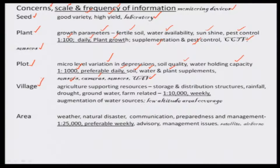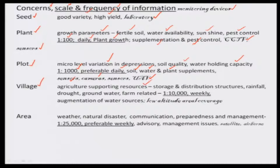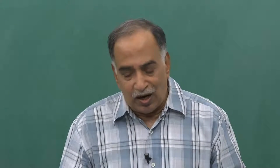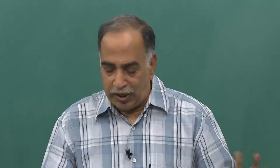What happens at a village level? We are going from seed, plant, plot, to village. Agriculture is expected to provide food security for everyone. At the village level, the supporting resources are water, and fertilizers should be available nearby so there is no problem with distribution of pesticides and fertilizers. In water resources, storages should be good. Many tanks around the world and in India are degraded or silted and cannot store as much water as they are supposed to store, resulting in reduction in storage capacity.